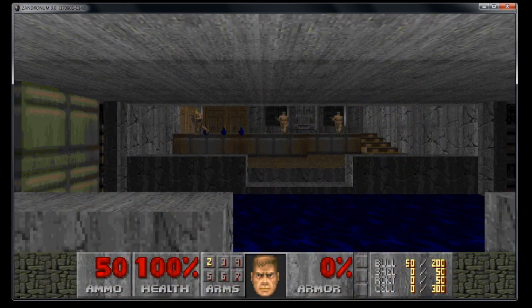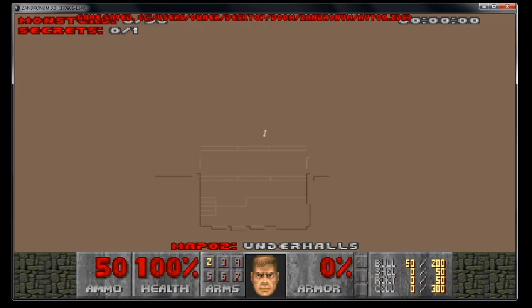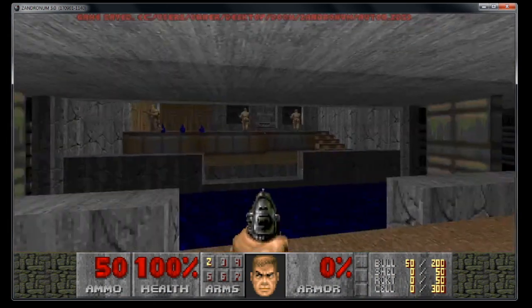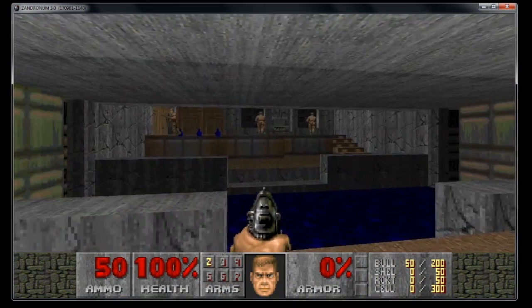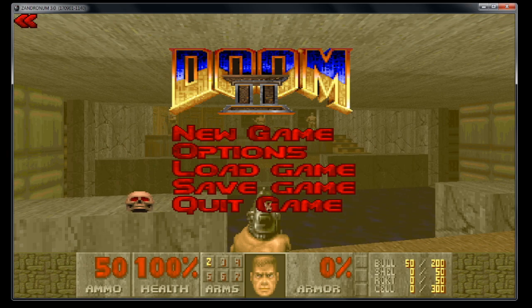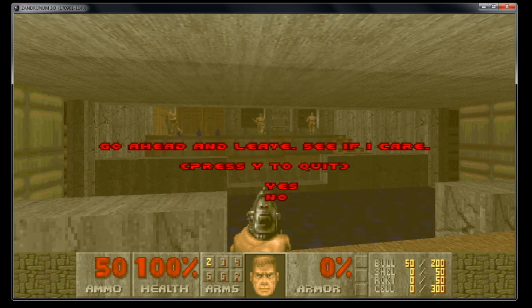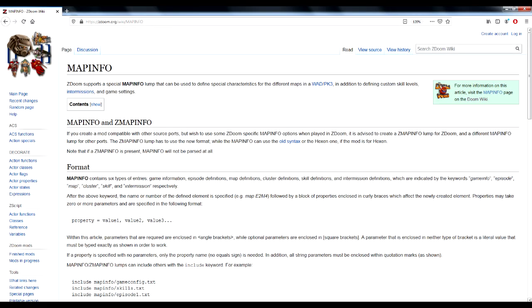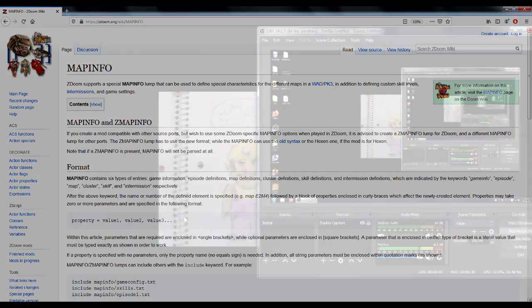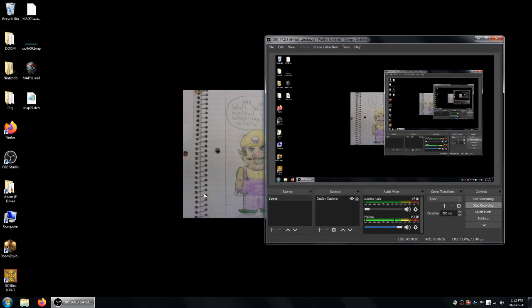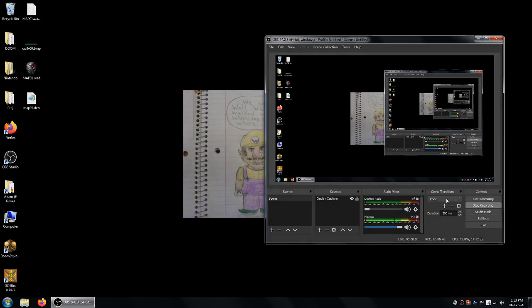So this way we can have a custom map name both on the map and on the intermission screen. And there's also other ways to do this. You can use a map info lump, but that only works for ZDoom based ports. Whereas this method will work for every single port under the sun. If you are doing a ZDoom based mod, I recommend looking into map info. This is just for those people who want universal compatibility. Anyway, thanks for watching. Hopefully this helps you.